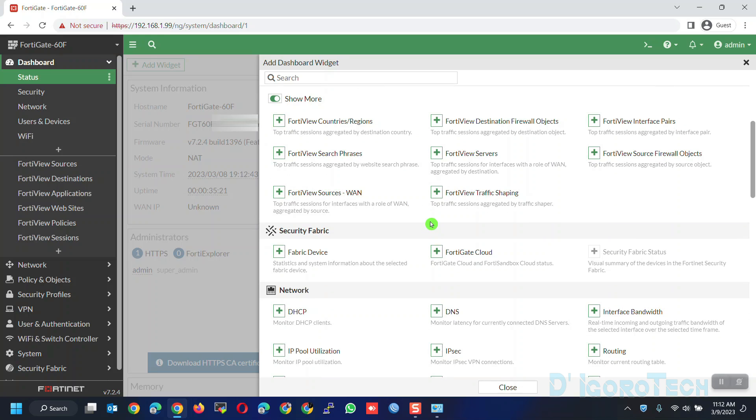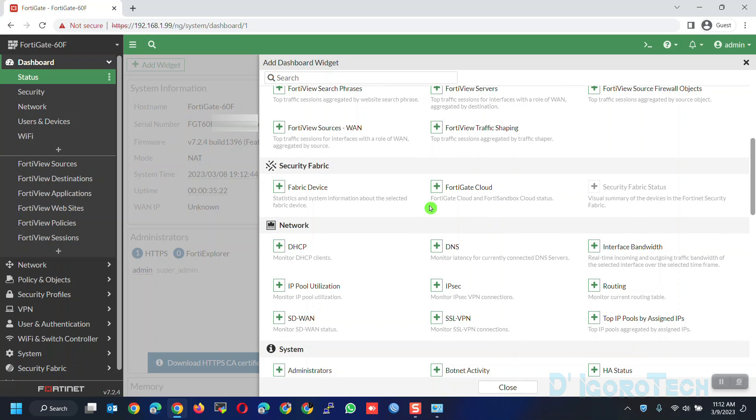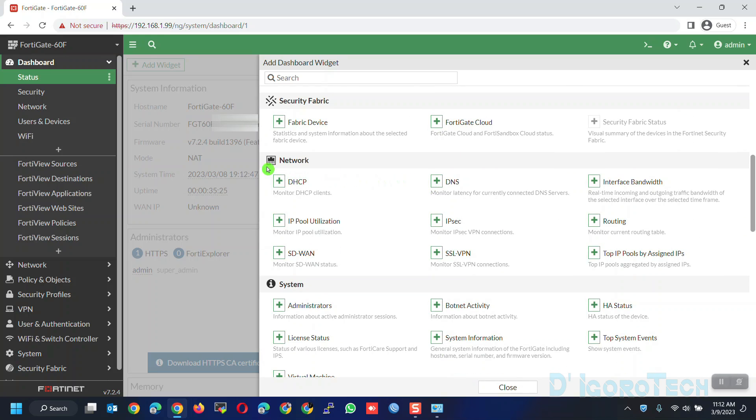Scroll down for more categories. For this demo, we will add network interface. Go to network. Choose interface bandwidth.